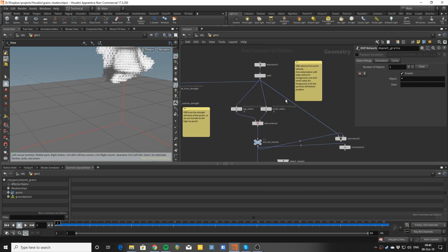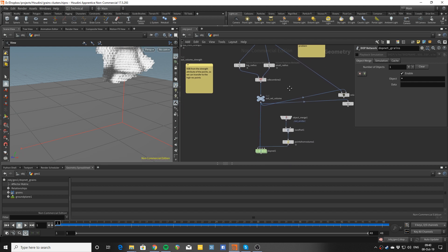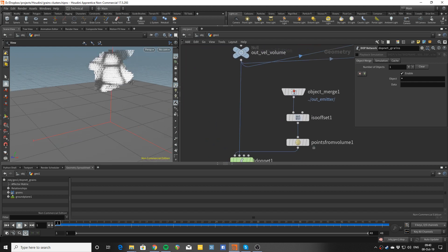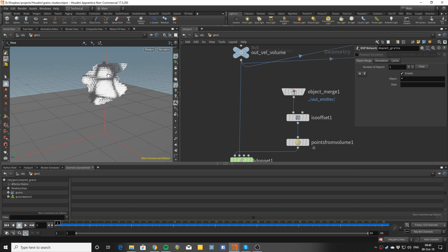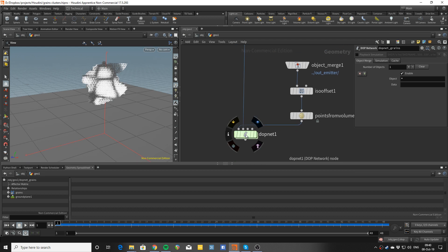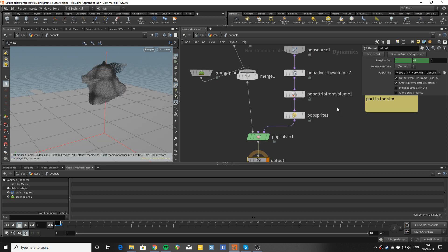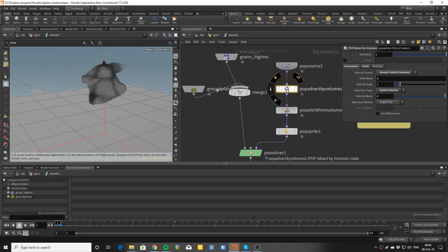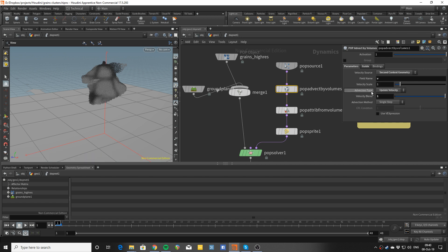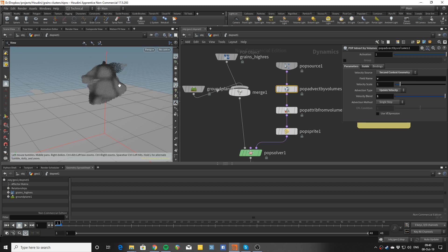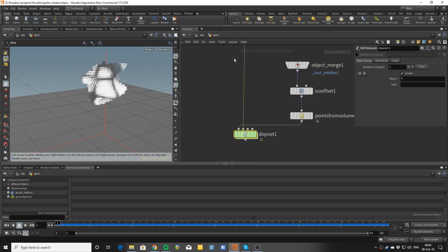The next thing is to advect particles on that simulation. In the DOP network, we have 'advect by volumes,' which uses a velocity volume to move particles. You have a few options and there are very interesting things you can do here, but I'm going to stick to the basics — using the velocity from the particles we've just created in the base sim.